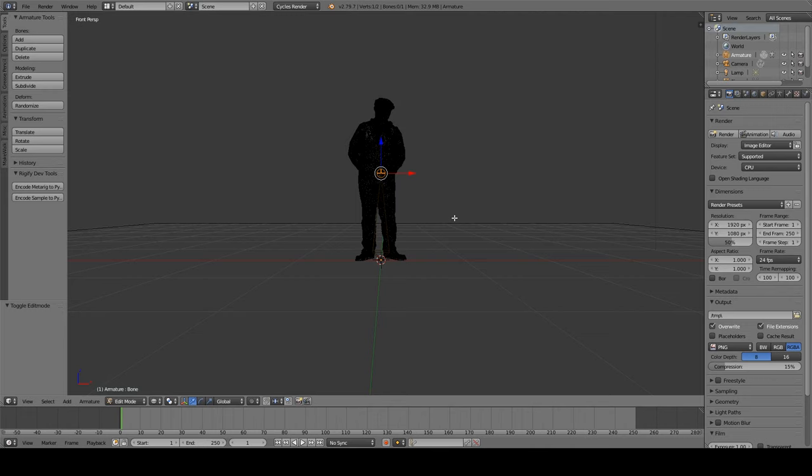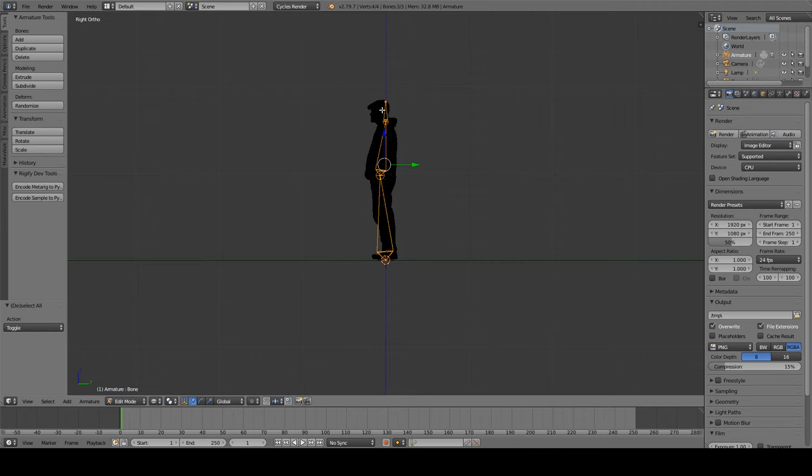Create a single bone. Click E to extrude it up through the torso and then through the head. Line it up a little bit better with his spine.